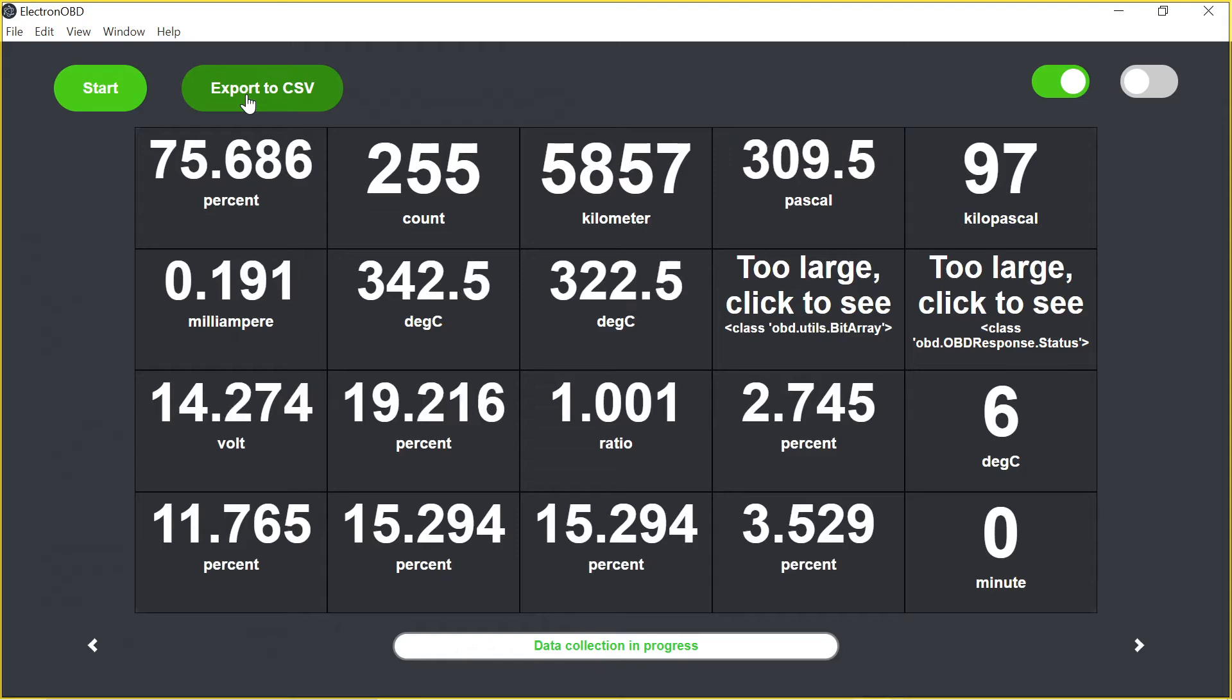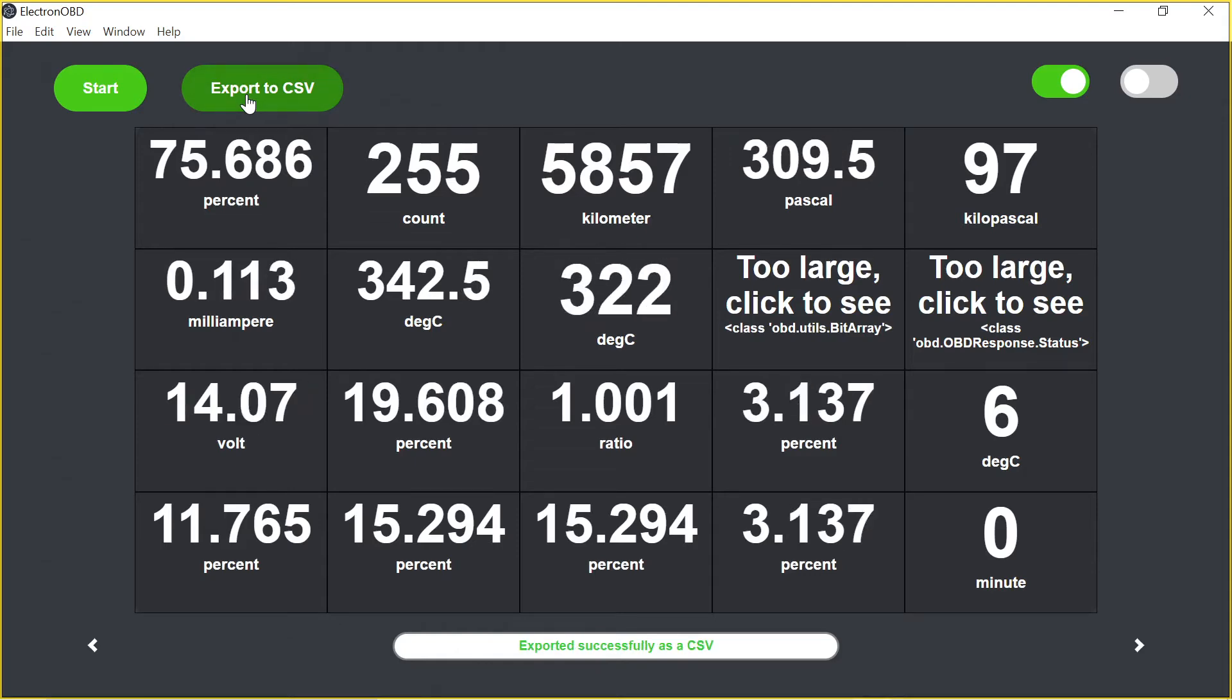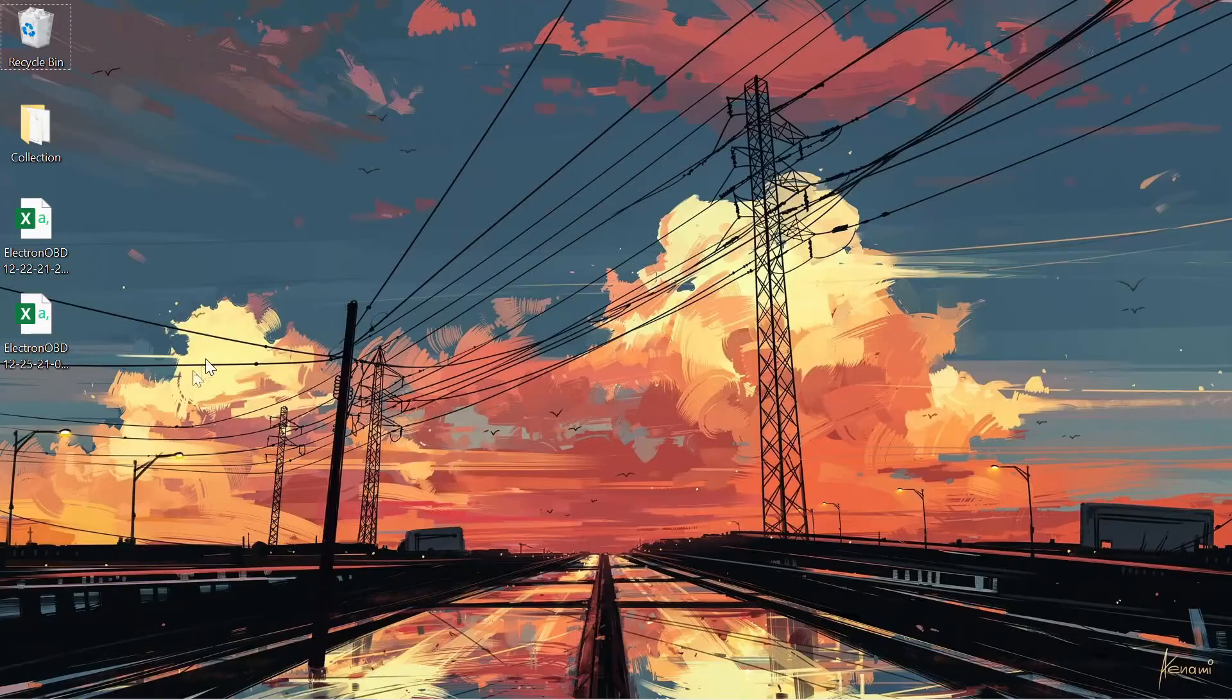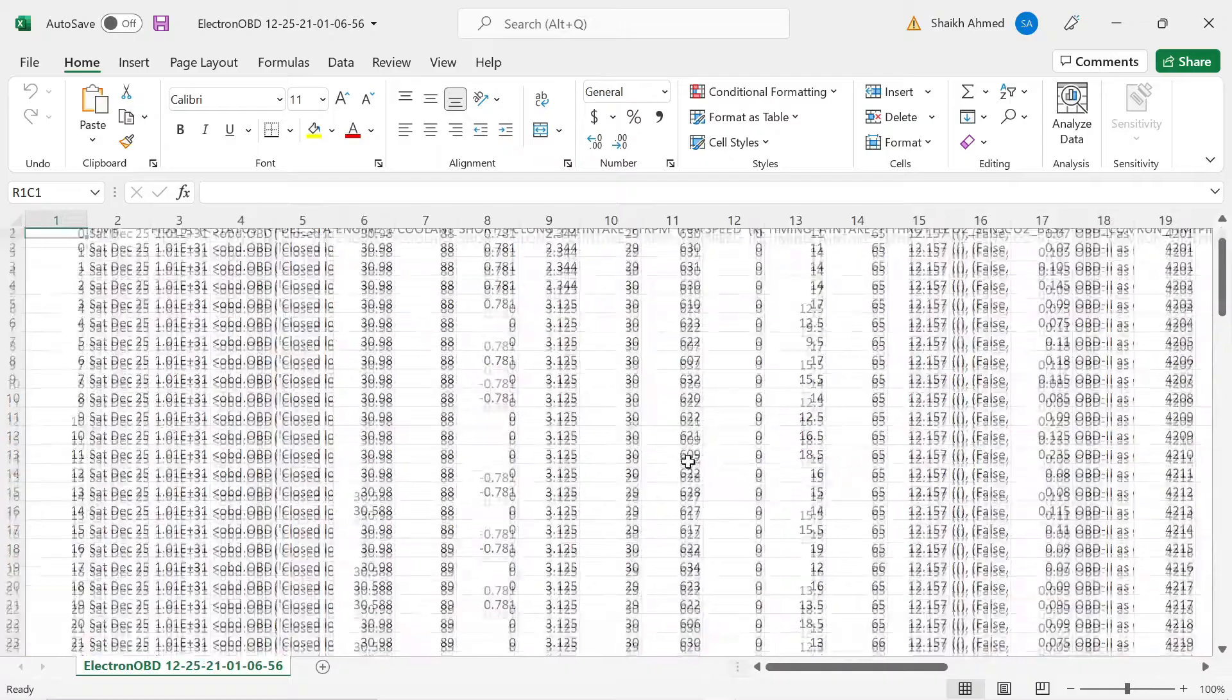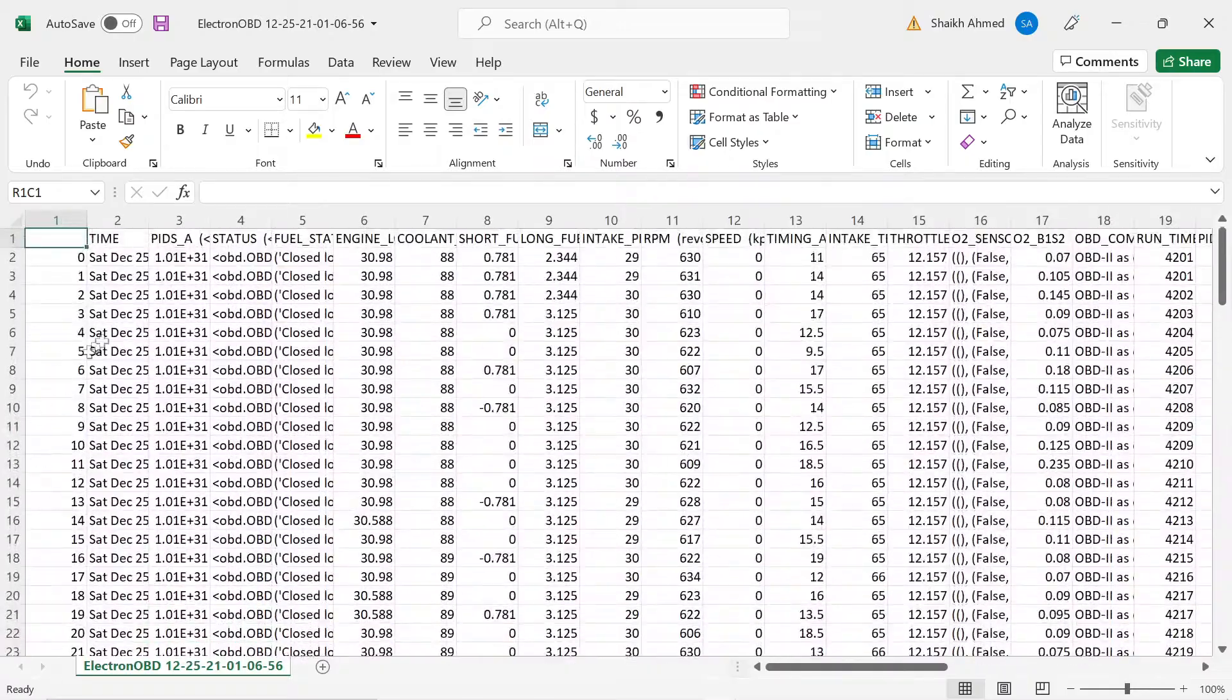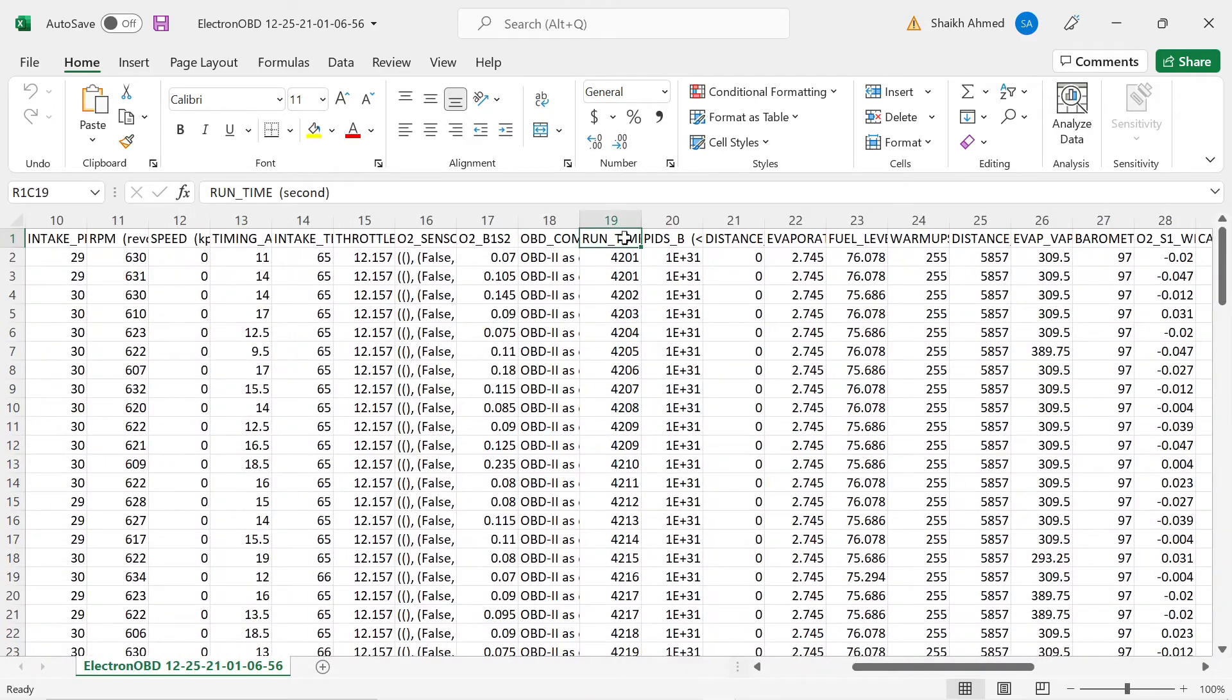After all the data acquisition is done, hit export to CSV, and it should be in the desktop. So there it is. So here's the data, all the numbers here, the time column. You can also have the units, runtime, seconds.